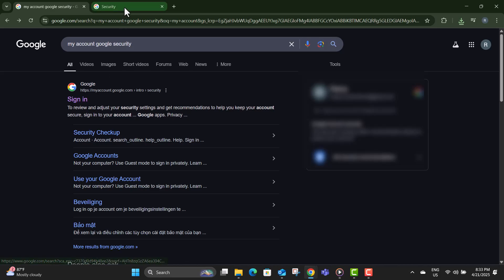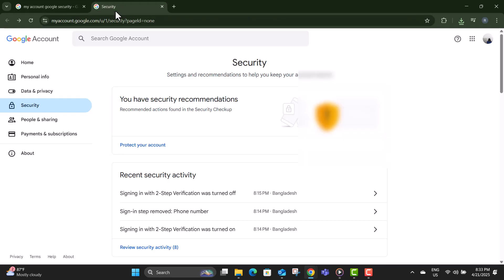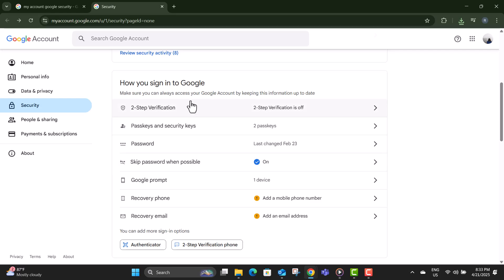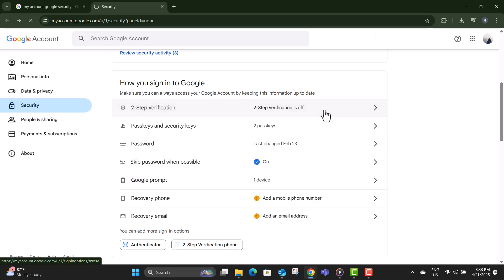Step three, scroll down until you see the section called how you sign into Google. This is where your security settings are managed. Step four, click on the option that says two-step verification. This adds a second layer of protection to your Google account.